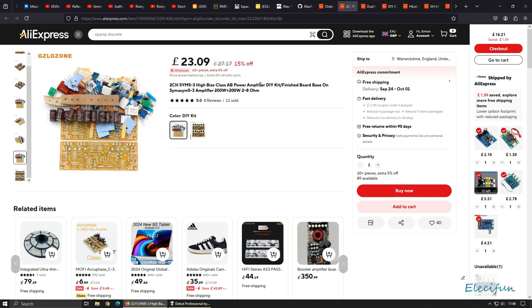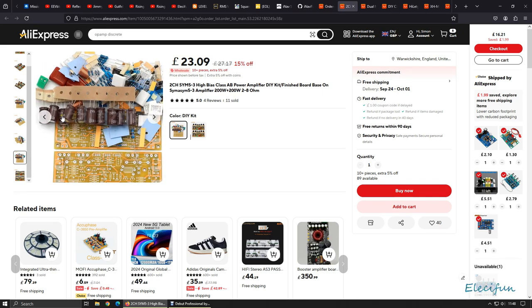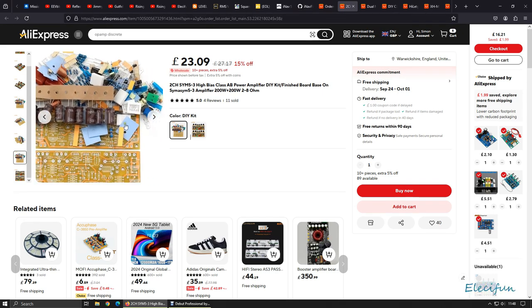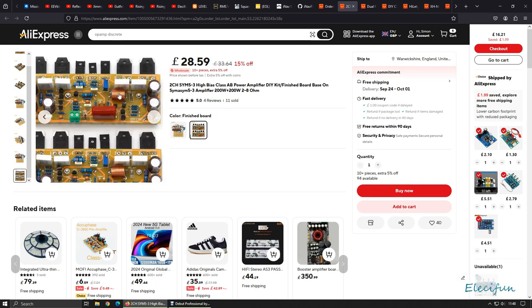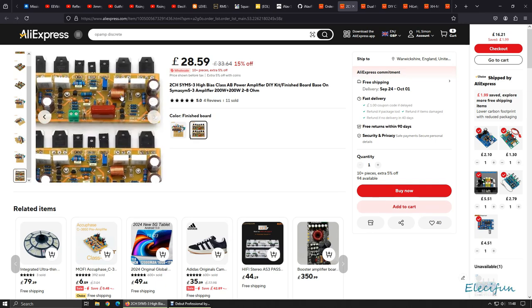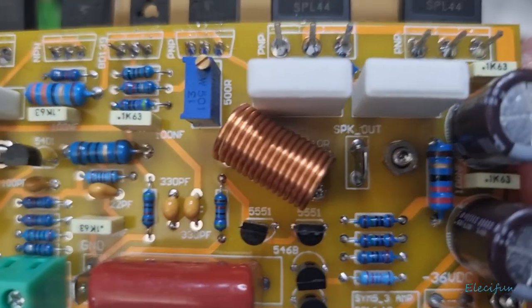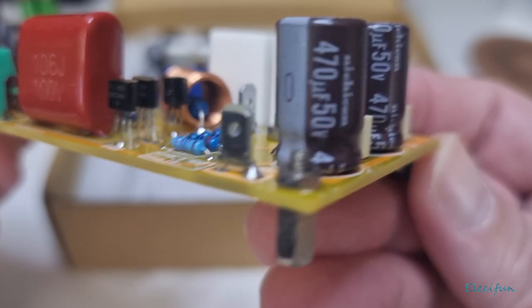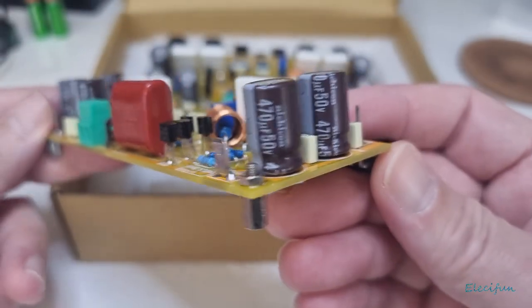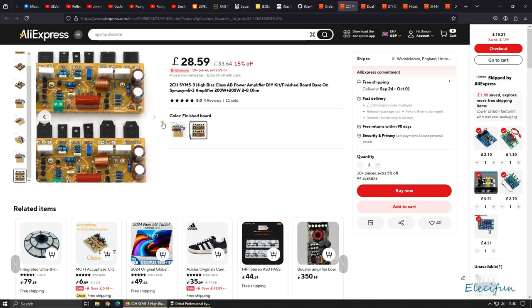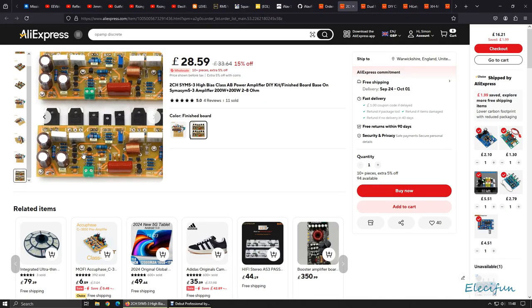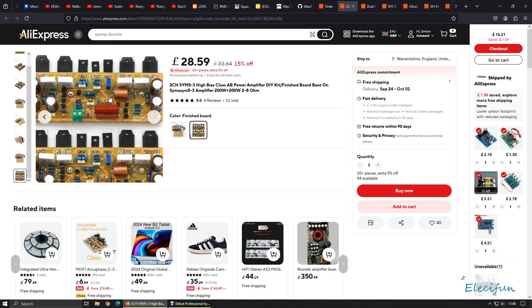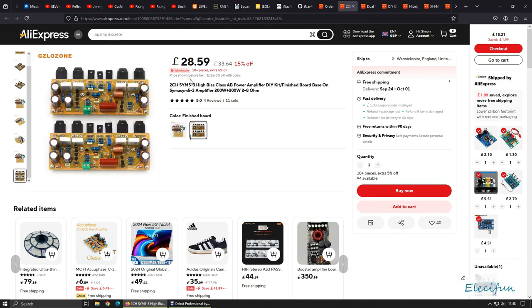This is obviously - I've made a mistake here. The kit I bought was the pre-built jobby, the finished board. Looks like the inductors have been put on a different way around. You can see inside there, there's resistors in there. So that looks to be the only difference that stands out.